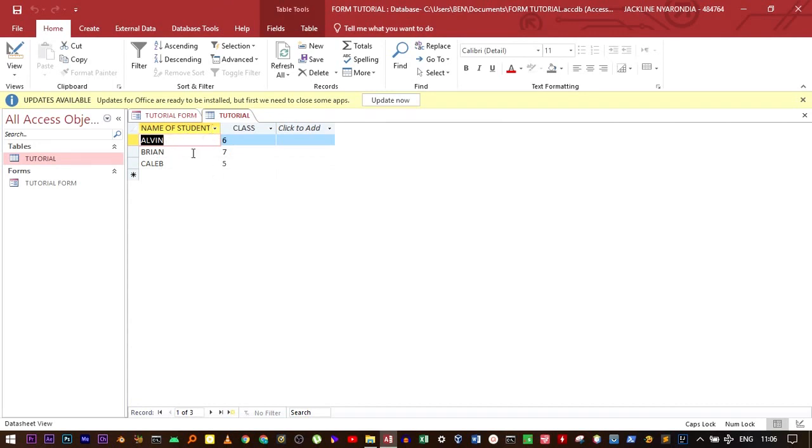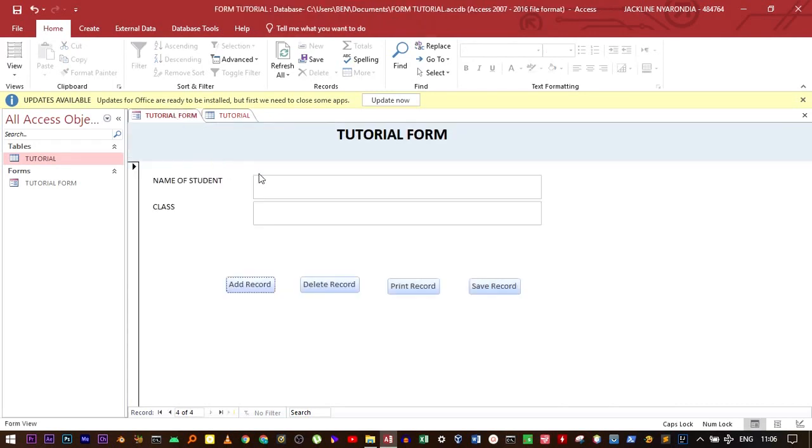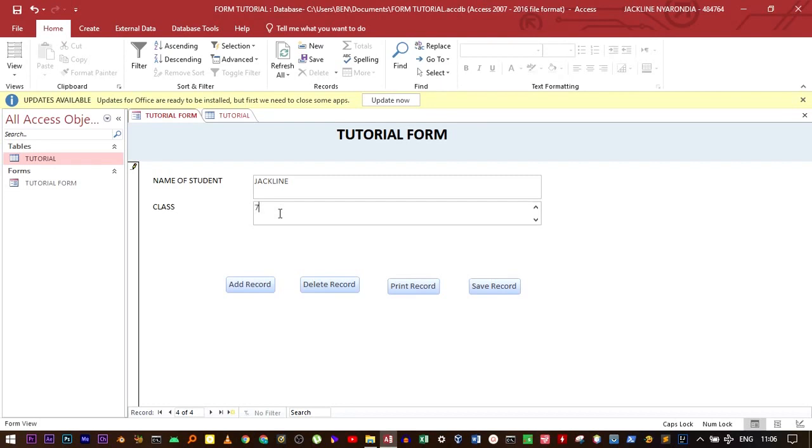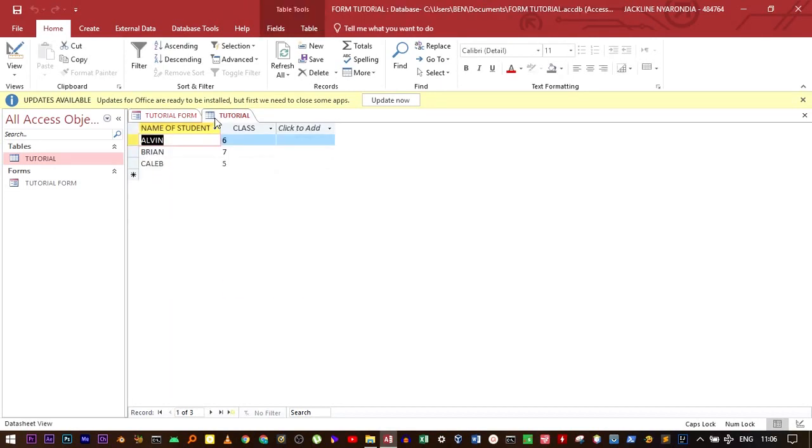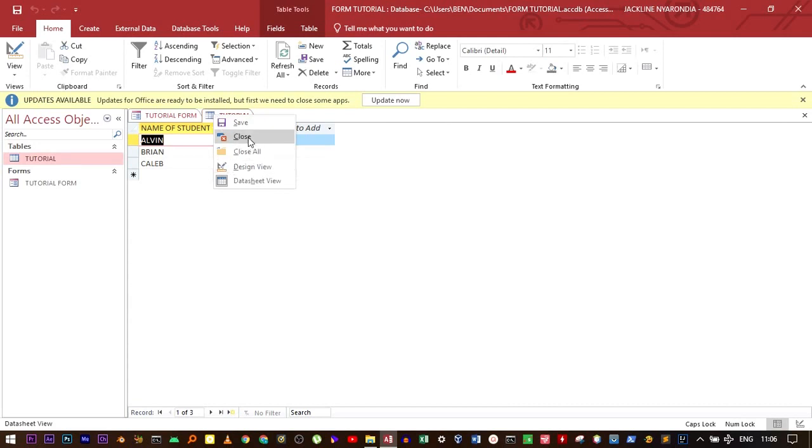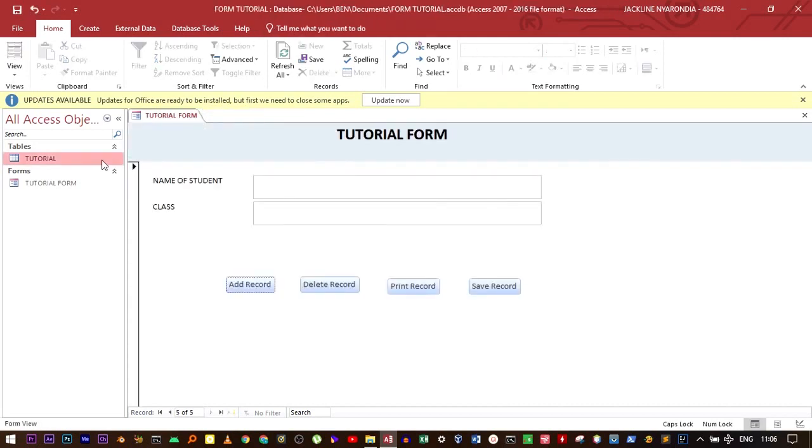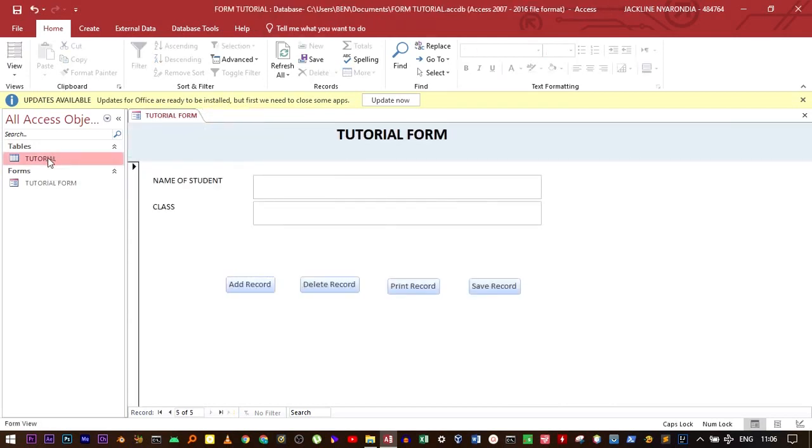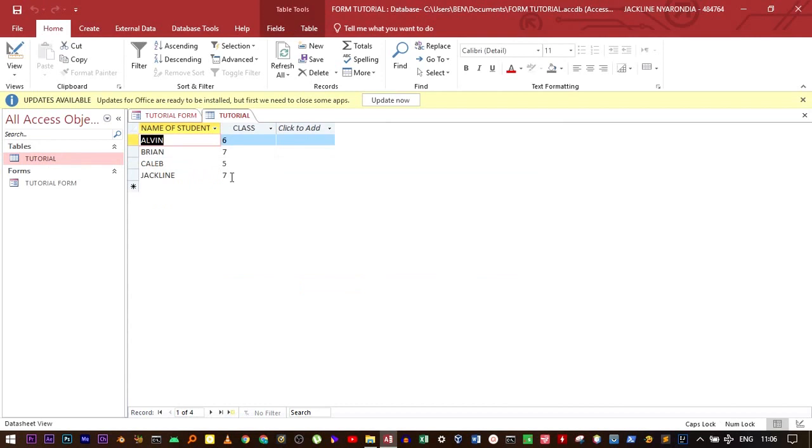Let's add another record for clarity. We can use the name of the student, such as Jacqueline, and class 7. Then you can add record. After closing the table and open it again, this record has already reflected.